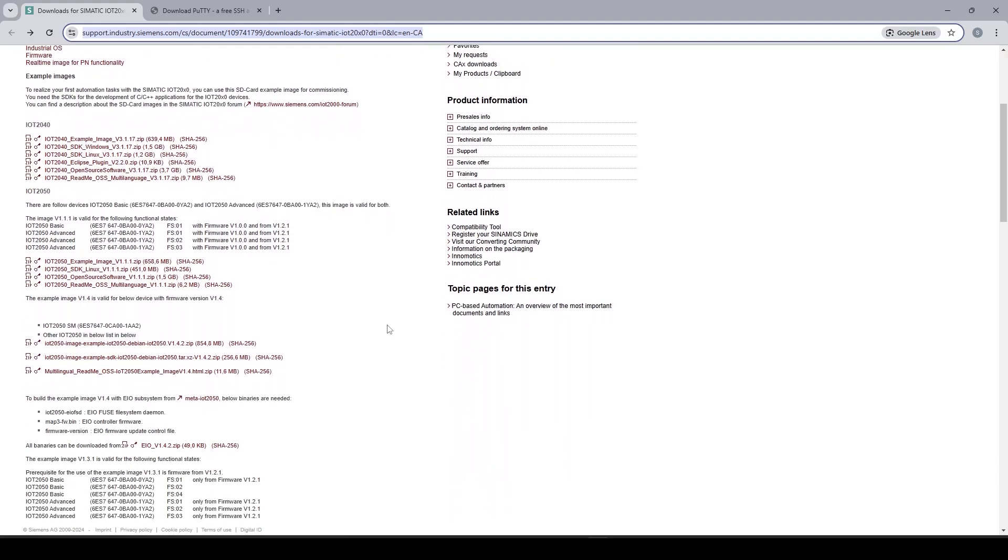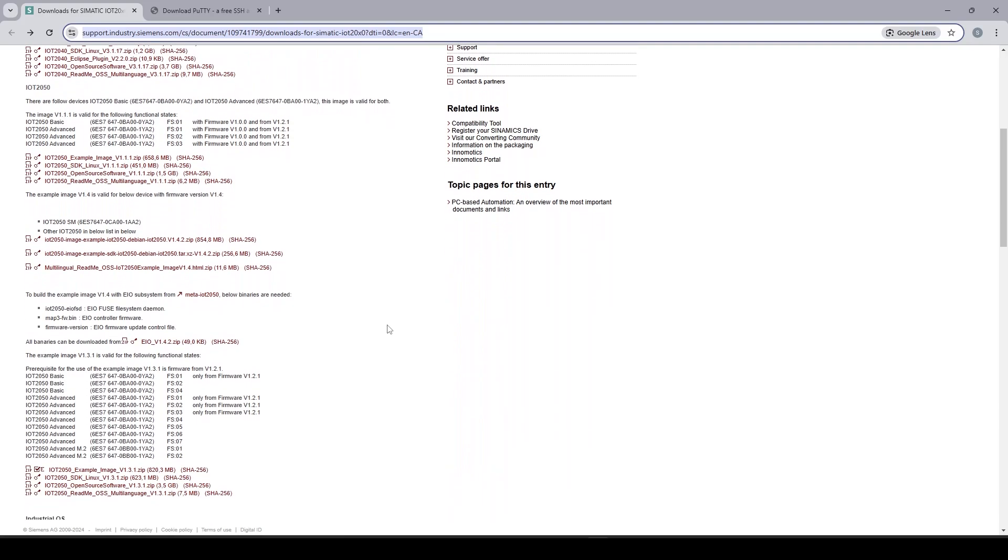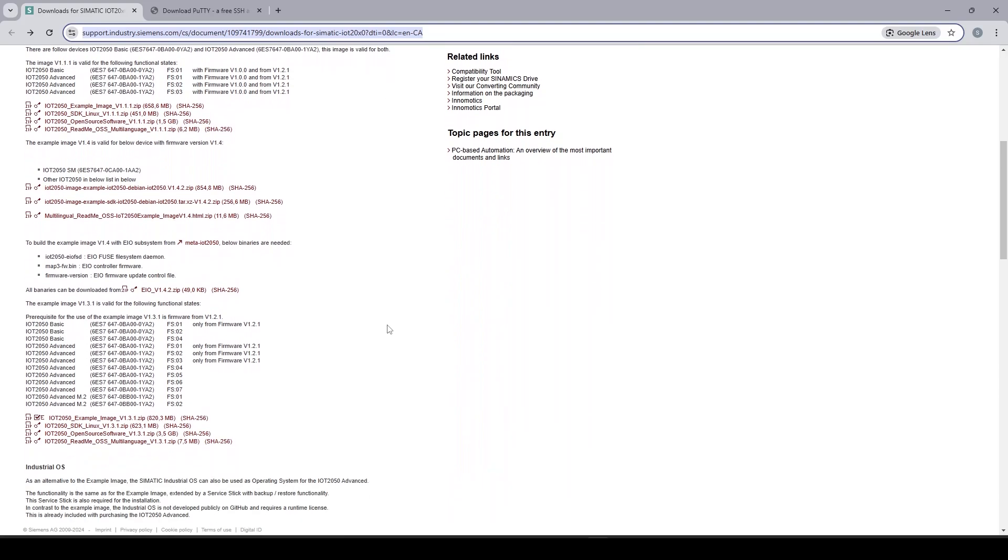The advanced model has 2GB of RAM and a dual-core CPU and even 16GB of internal storage. The one I have on my desk is the IoT 2050 advanced with the hardware series 0.2 so this image version 1.3 will fit properly.